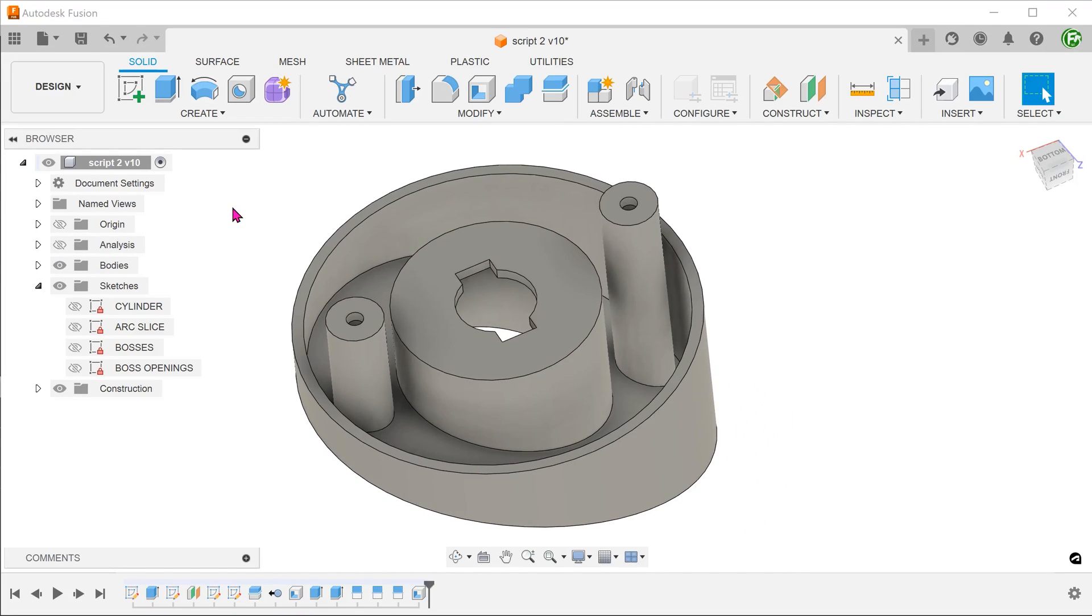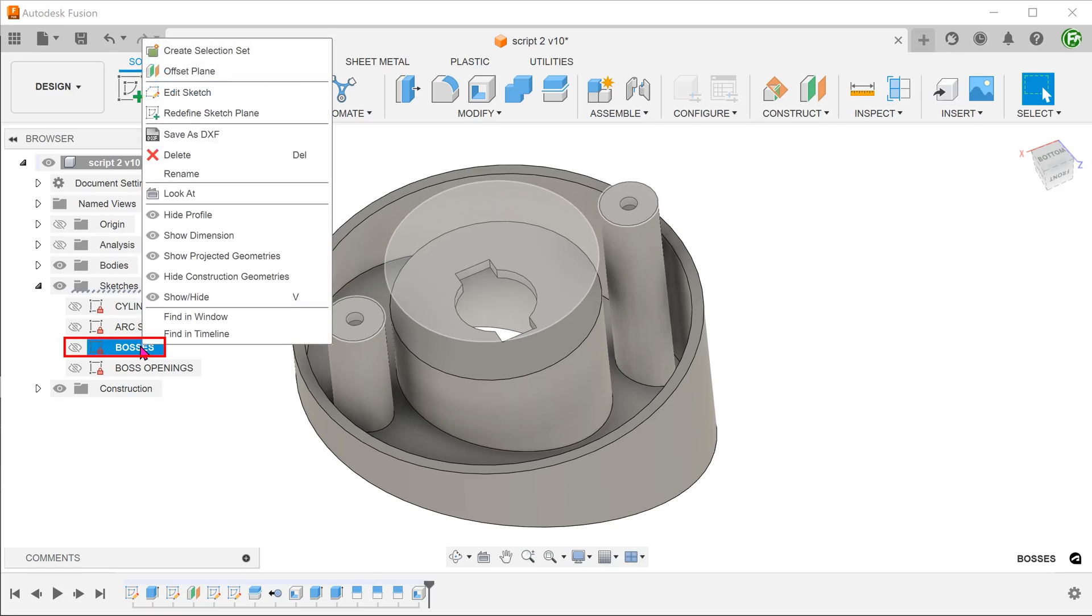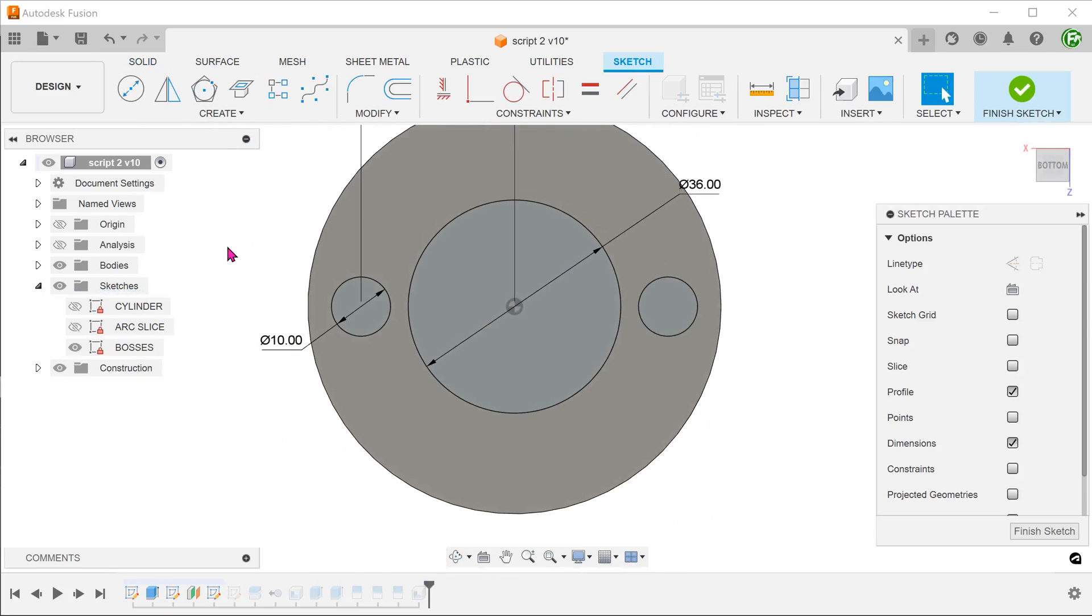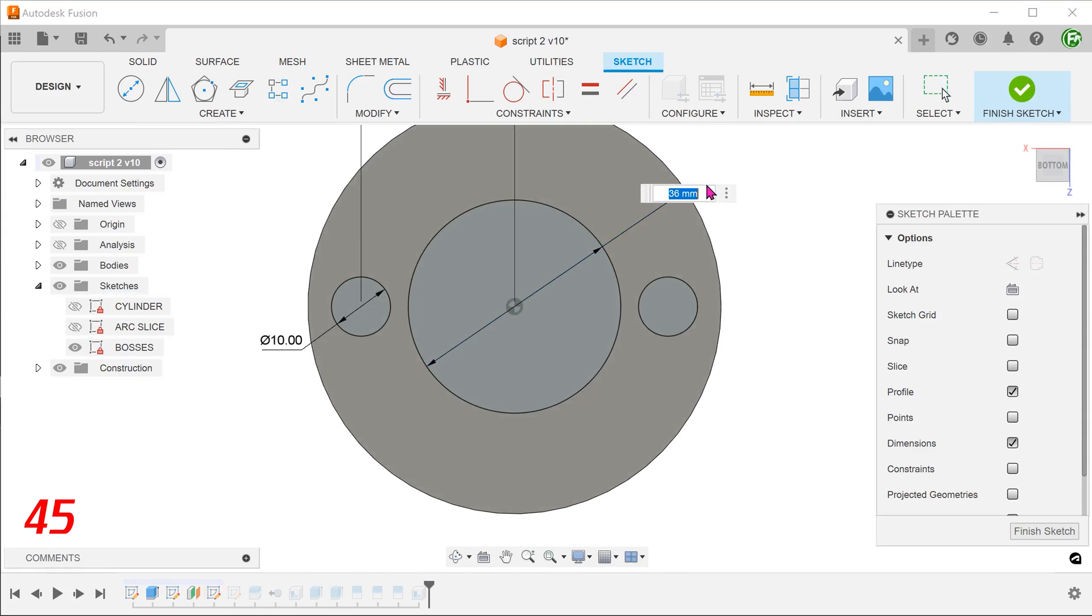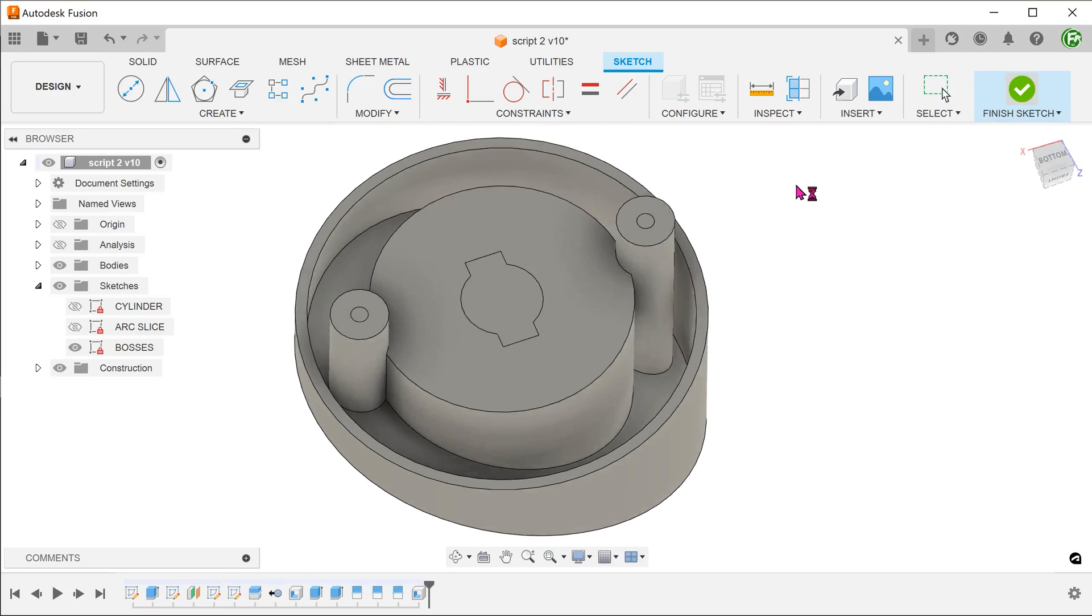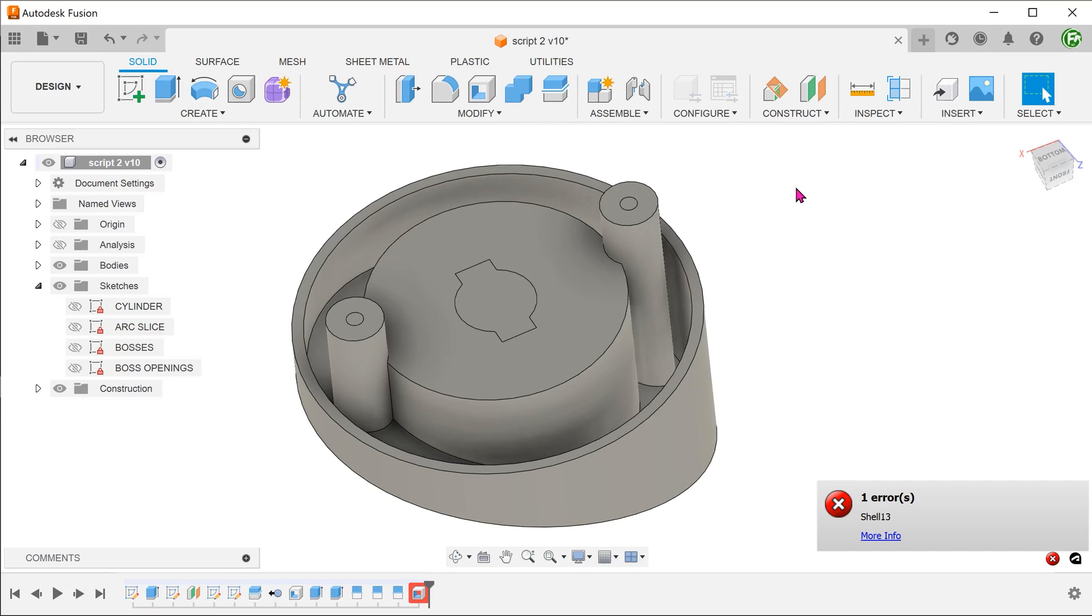So what happens when we try to overlap the bosses? Let's go into the sketch and adjust the diameter of the main boss such that there is a slight overlap. If we confirm and let the model regenerate, the shell fails. So it looks like the program is having difficulty in achieving a consistent wall thickness with the overlap.